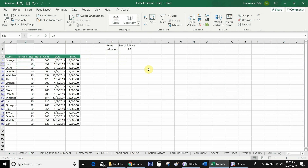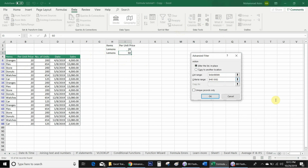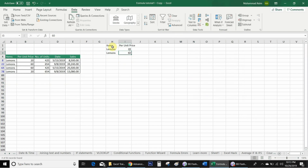Now I want Excel to filter lemons with a per unit price of both 20 and 60. I remove the not-equal sign, keep 'Lemons' with price 20 on one row, and add another row with 'Lemons' and price 60. Then I go back to Advanced, reselect my criteria range, and click OK. You will see that Excel filters lemons with both price units 20 and 60.